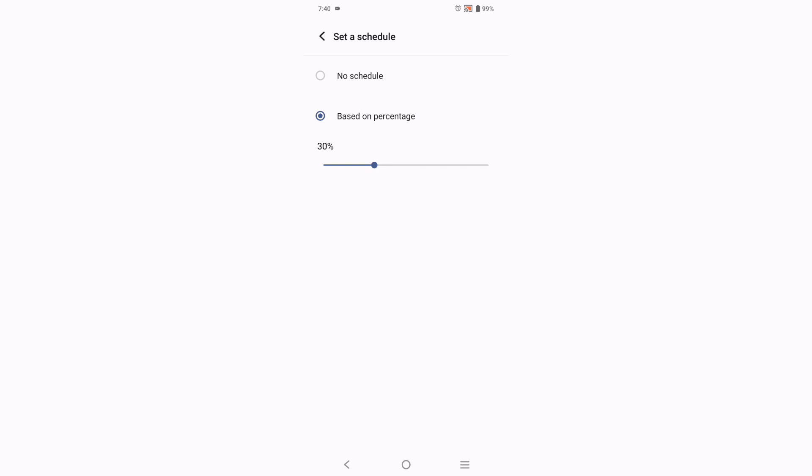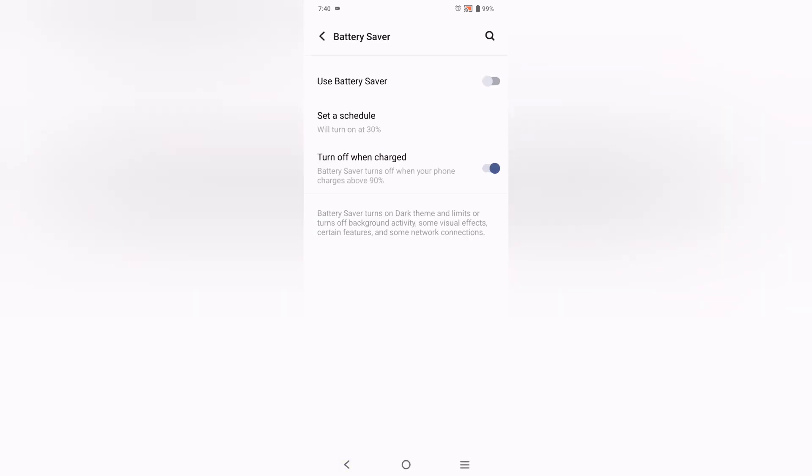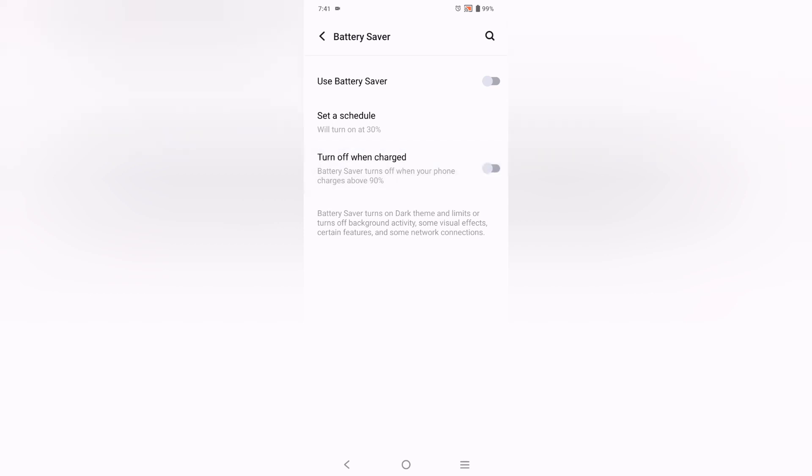I just click on the back button and from here you can see Turn Off When Charged. So let's suppose you insert your charger. When it will be 90 percent and above, your battery saver will be automatically turned off if you activate this one.